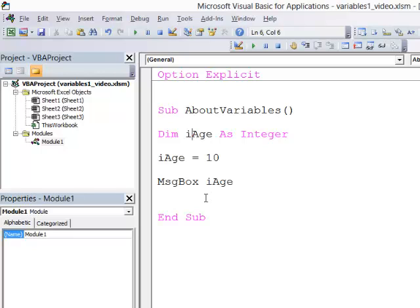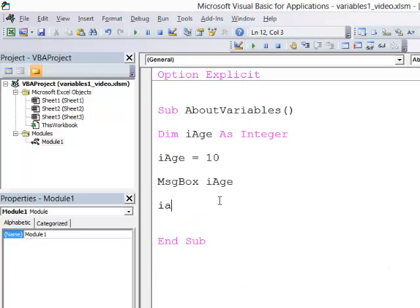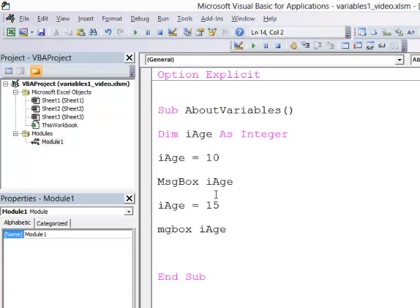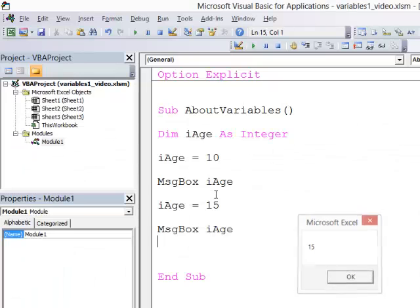As I said before, a variable's contents can change while the program is running. So let's prove that. I'm going to type IAGE equals 15, and then output its contents again. Let's run that program. Actually, I've just noticed something here. I've spelt message box wrong. I see that because it didn't recapitalise it when I moved off the line. Okay, let's run the program. First it has a 10 in it, and then it has a 15.